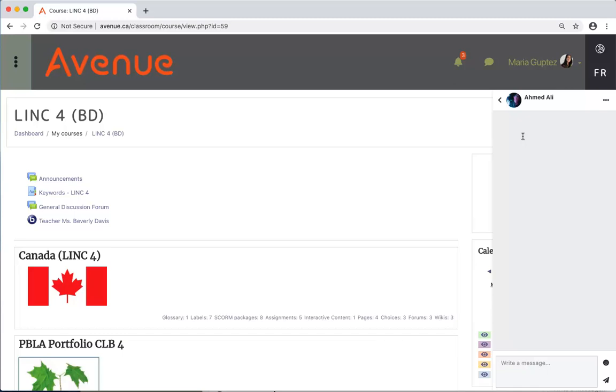The messaging area appears. I'll type a message to Ahmed and then click on the send icon.